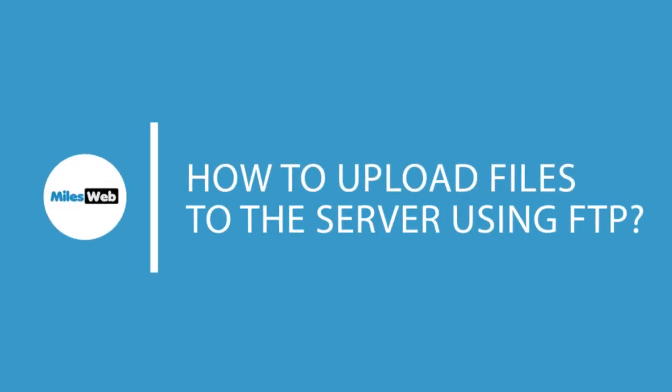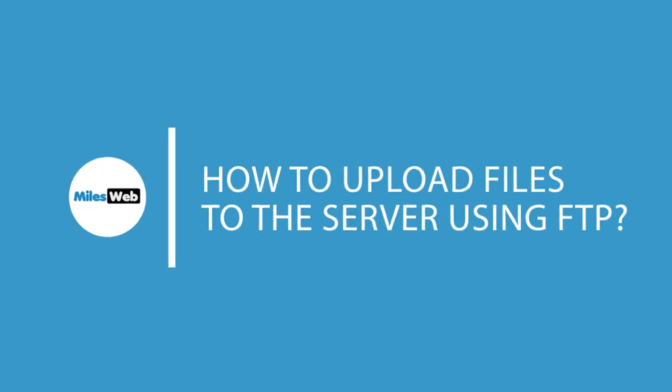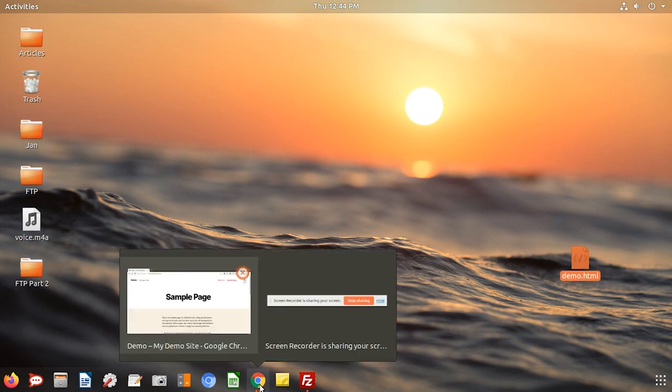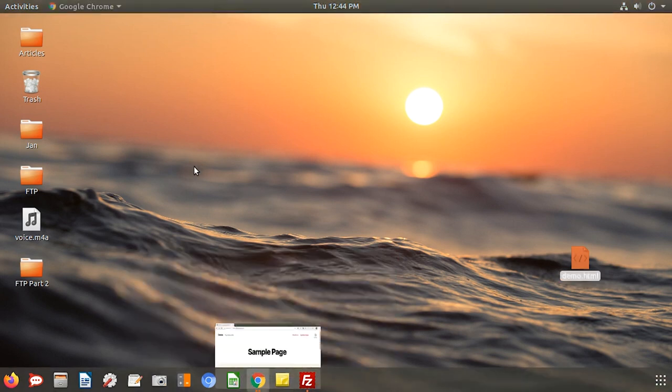Welcome to another video tutorial by Milesweb. In this video you will learn how to upload files to your server. Let's say I want to upload this demo.html file from my desktop to the server.